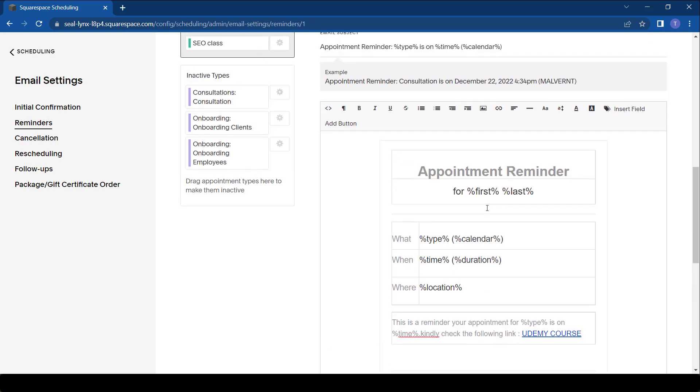That's just how you add information to these reminders. All of this information can be deleted and you can actually create a new template with new information which you'd want someone to receive.